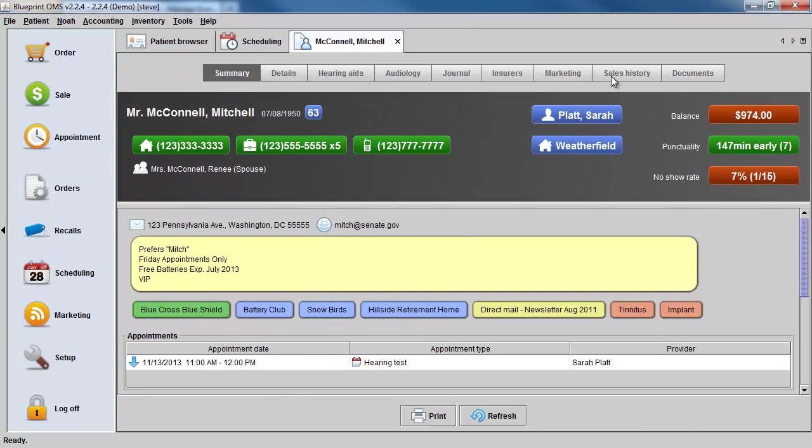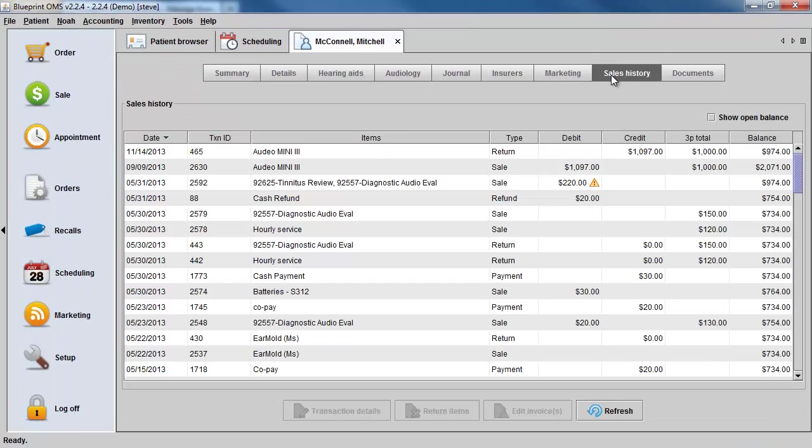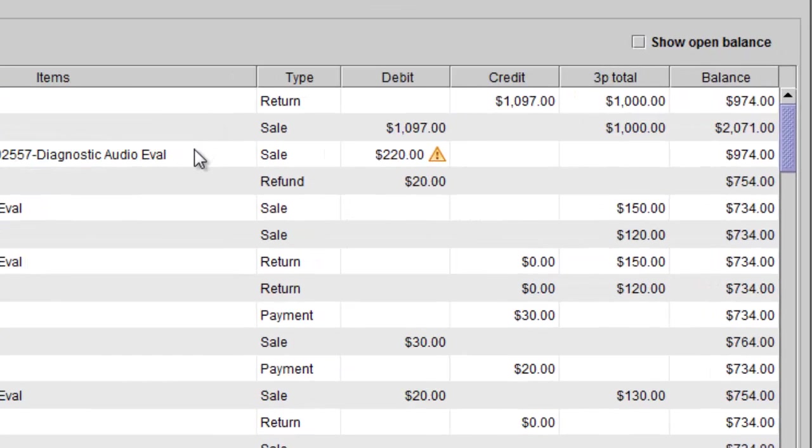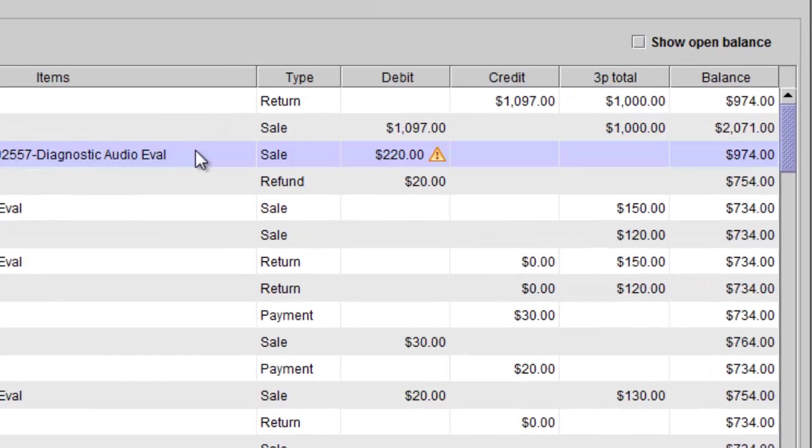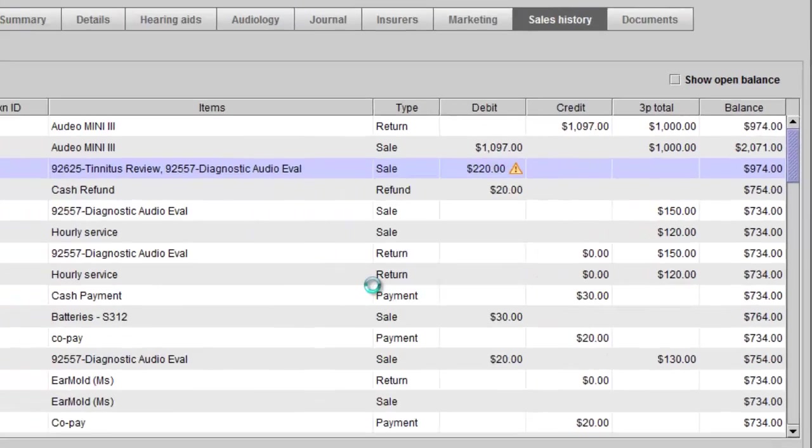If I go into this client's sales history screen and I need to generate a claim form, for example, I can highlight any sale, right-click, and select HCFA 1500.